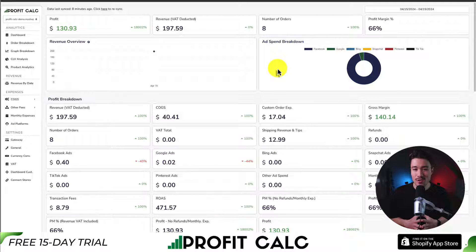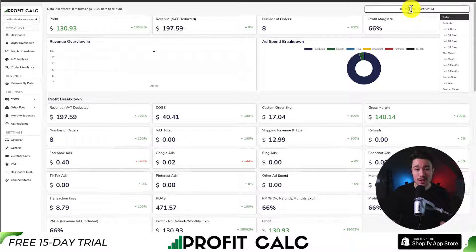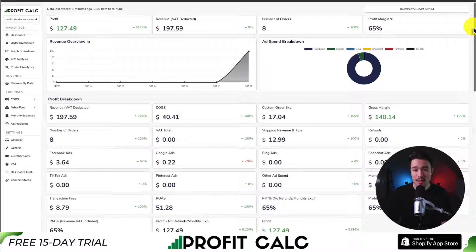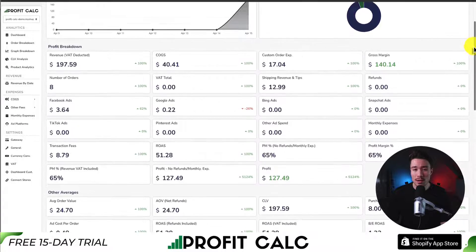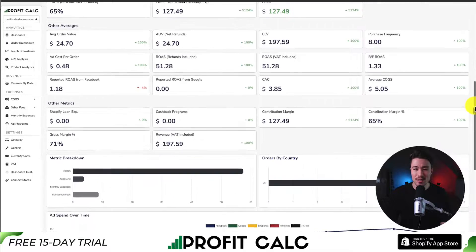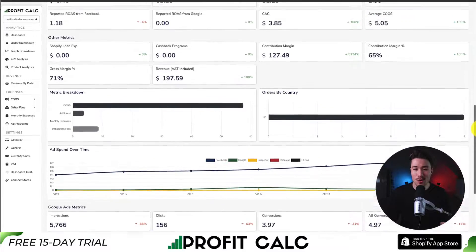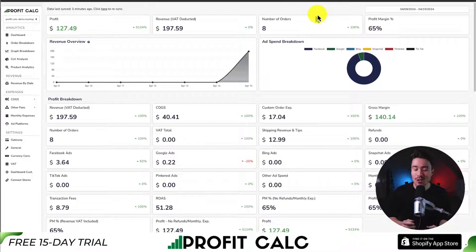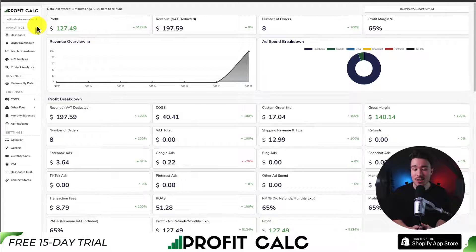If you've made any sales on Shopify, you know how hard it is to track how much money your store has actually made. That's where our sponsor ProfitCalc comes in — the one-click profit calculator for your Shopify store. Select your date range to get real-time calculations showing how profitable your store really is, with detailed analytics and breakdowns to help you make smarter business decisions. Get started with a 15-day free trial by searching ProfitCalc in the Shopify App Store, or use the link in the description.